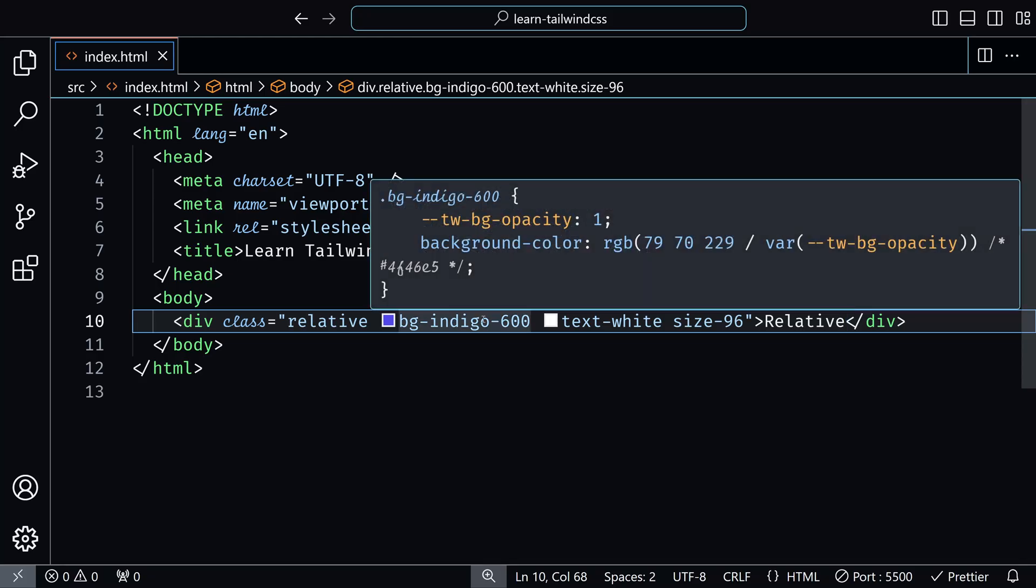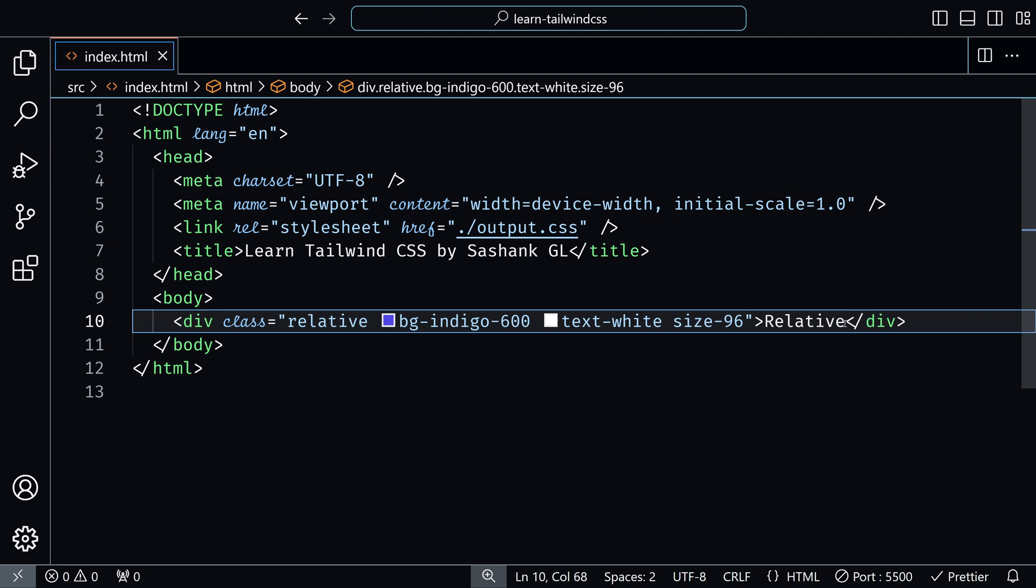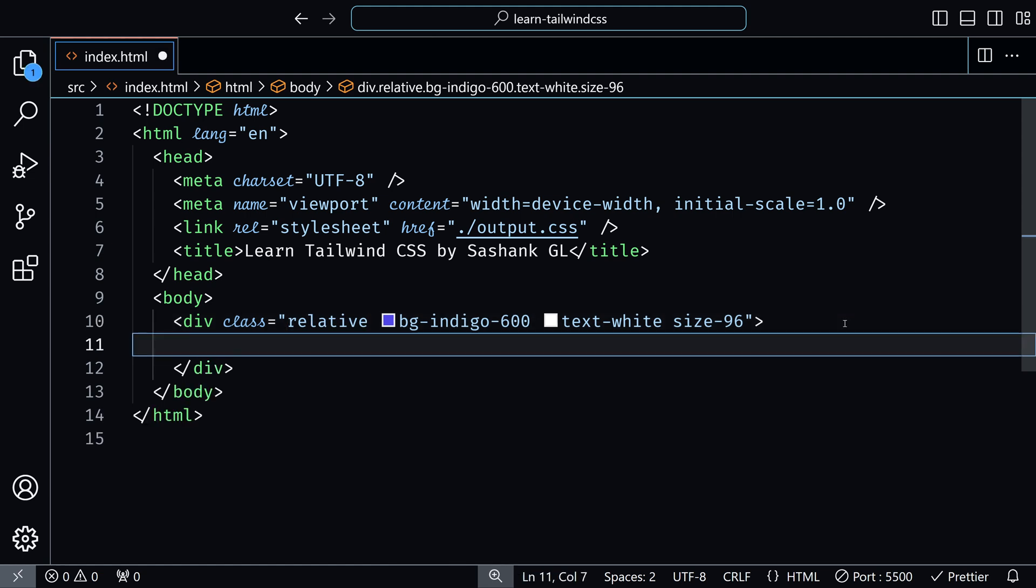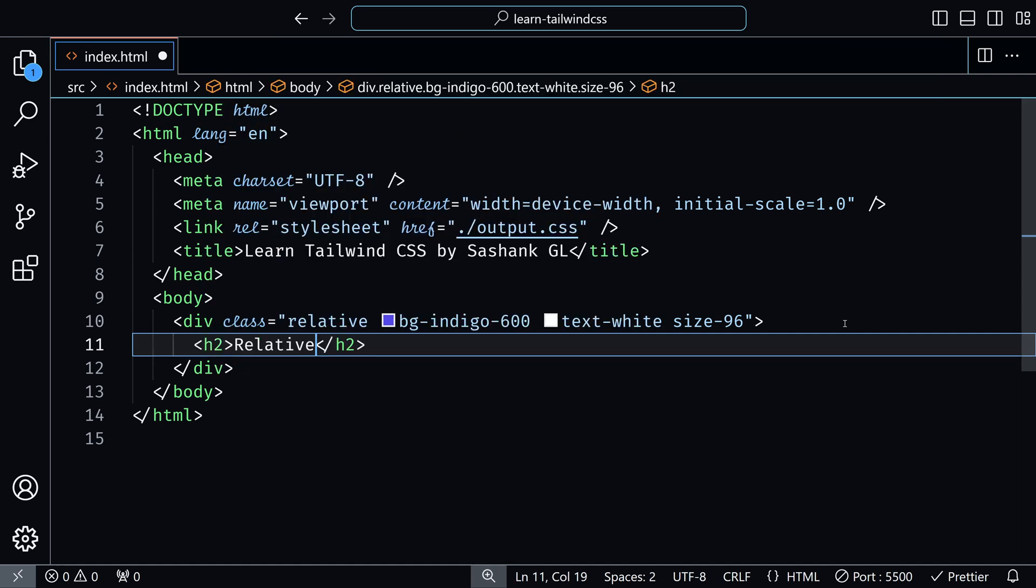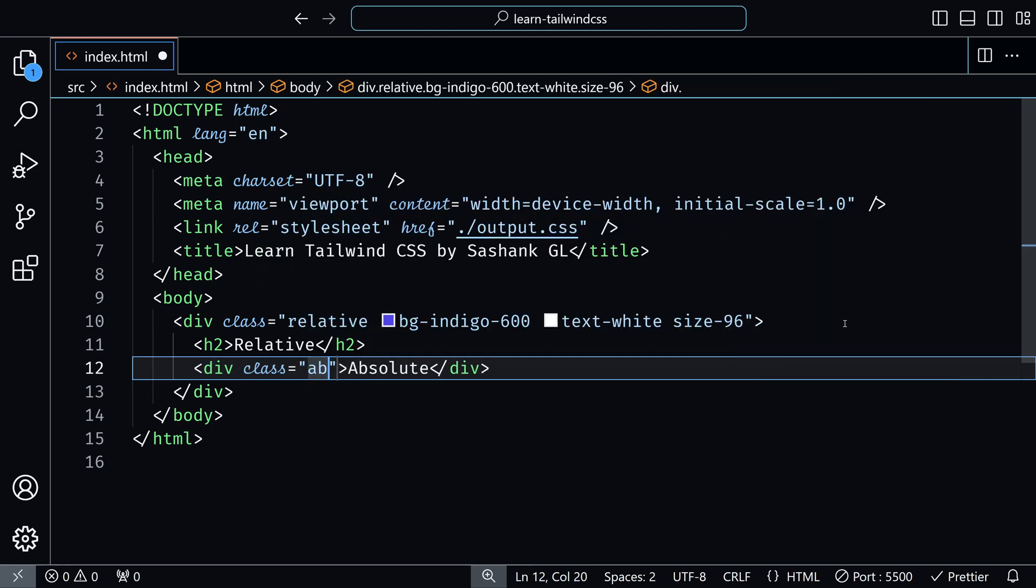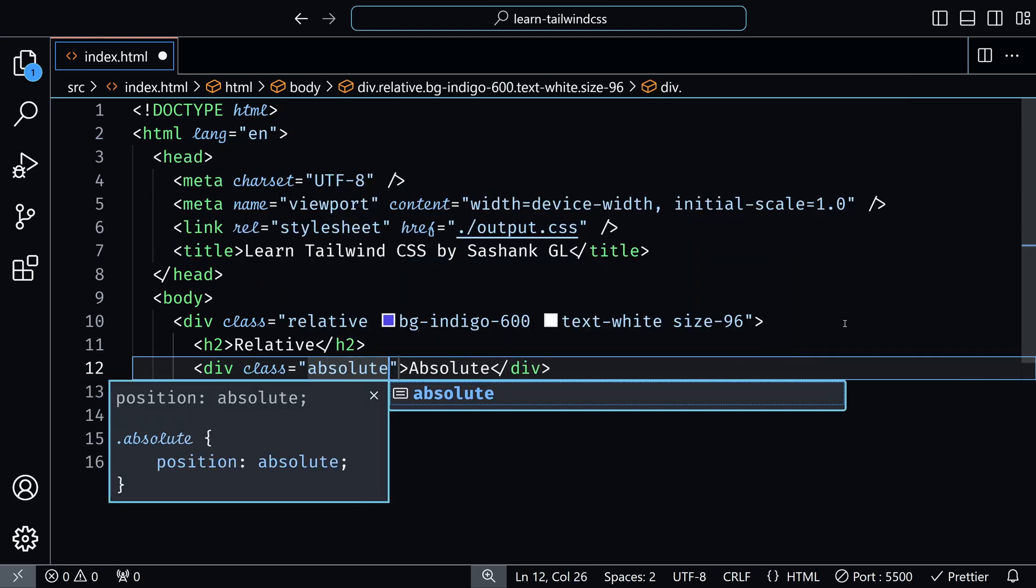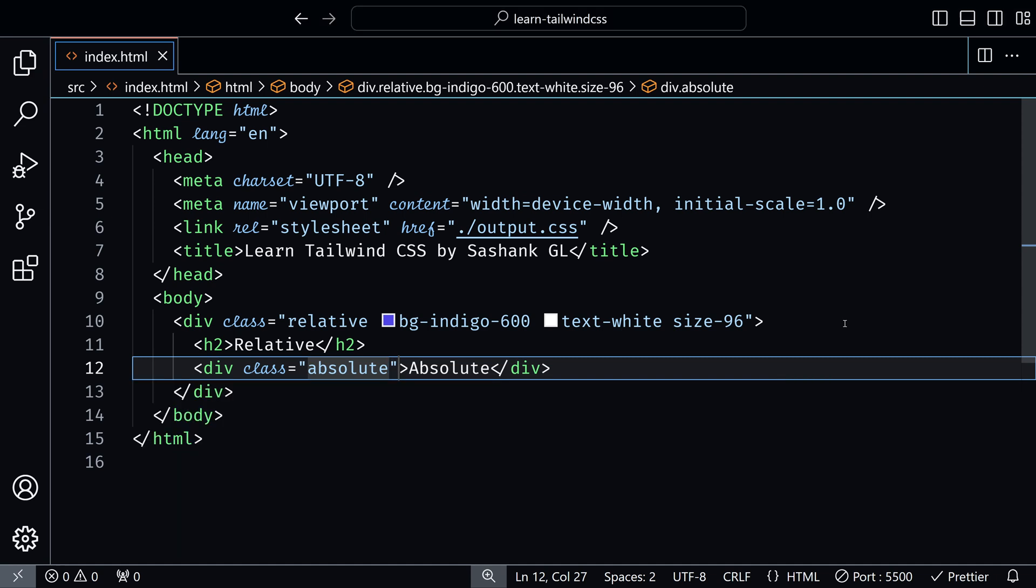Absolute positioning comes into play when you need to position an element relative to its nearest parent that has the relative class in it. Let me show an example. So in this relative container, I'll add another child element that says absolute and add the class absolute. Now, without the other top right positioning utilities, you will not see much difference. You just see the normal flow of the document.